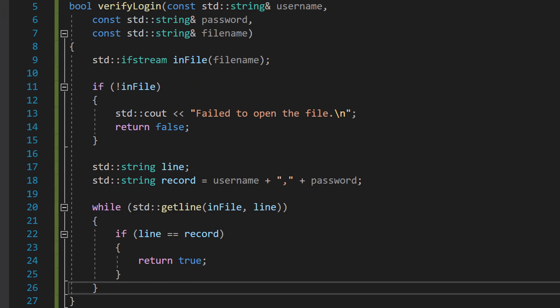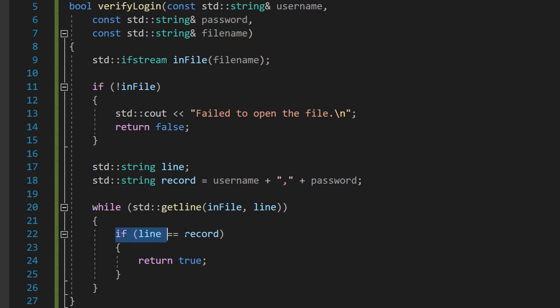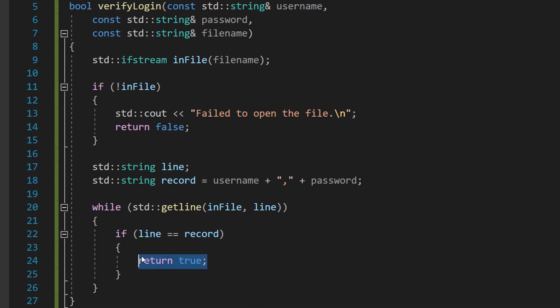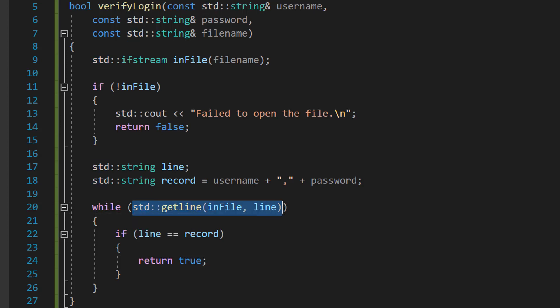After that we're going to do while (std::getline(inFile, line)) we're then going to do if (line == record) return true. So this while loop reads each line from the file. std::getline function reads a line from our inFile object and it stores it as a string in our line variable. This loop continues until there are no more lines to read.